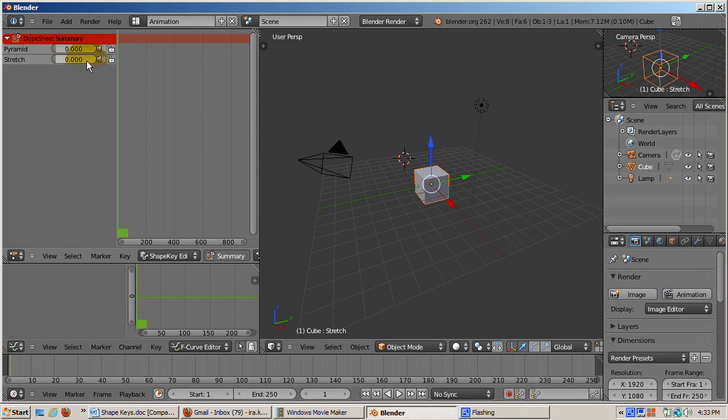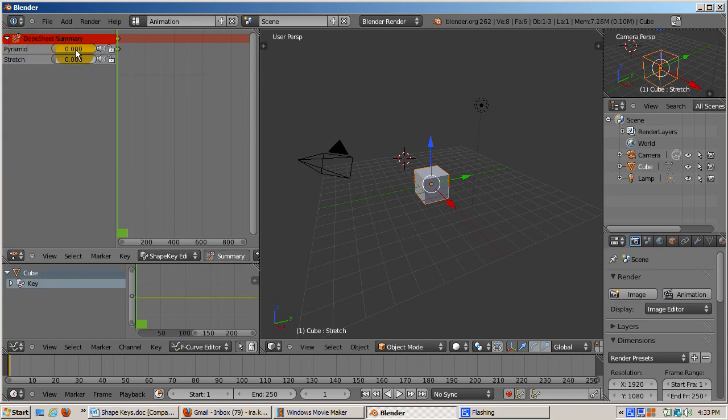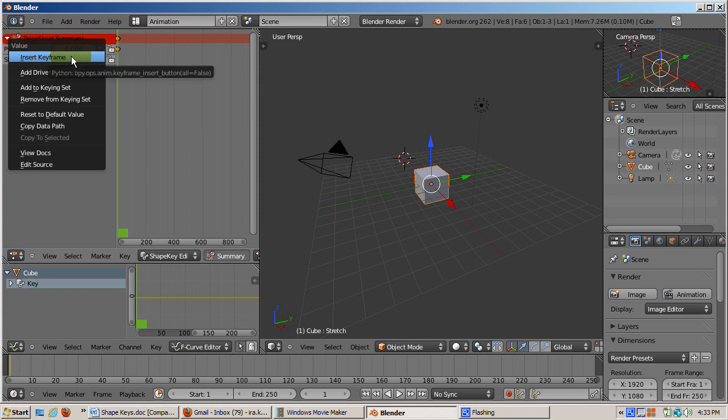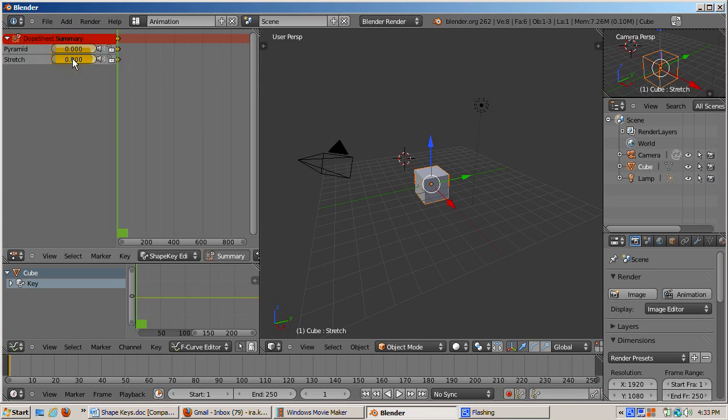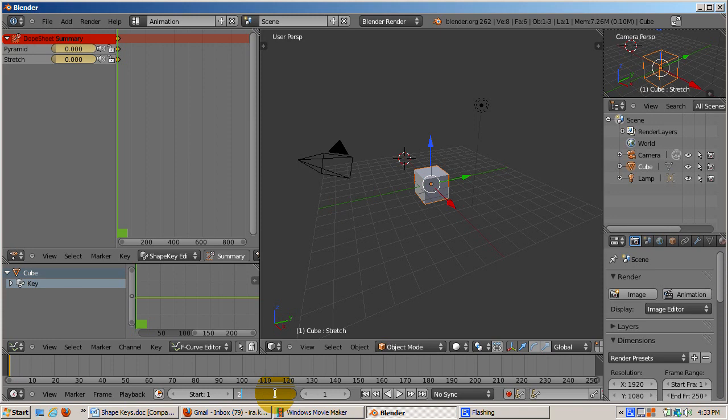It's time to keyframe these shape keys. To do this, right click on the pyramid slider and bring up the context menu. Select insert keyframe. Note that the slider changes color to yellow. Then right click on the stretch slider and select insert keyframe. The stretch slider's color also changes to yellow. Yellow means that this value is keyframed. It's a good practice to keyframe the beginning of the animation at frame 1 to the basis position, unaffected by any shape key changes. Also change the animation length in the timeline to 200 from its default of 250 frames.